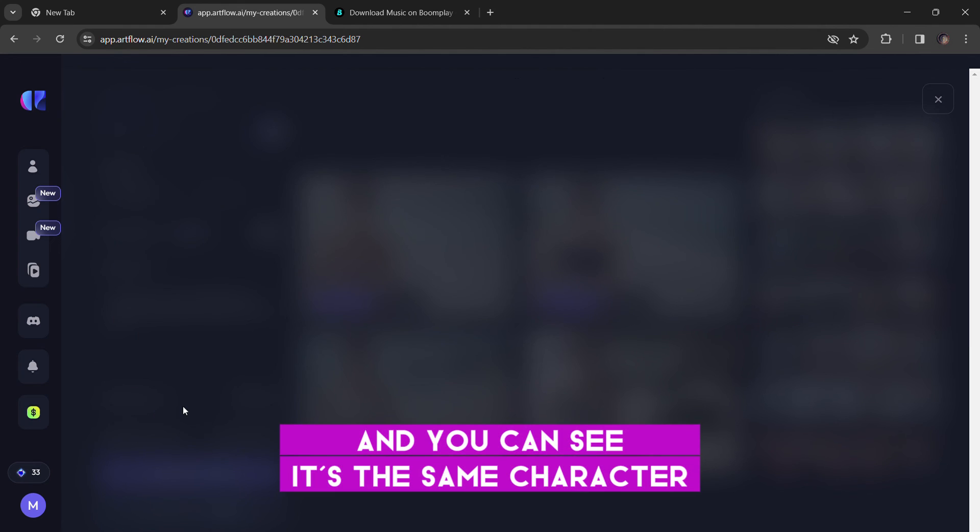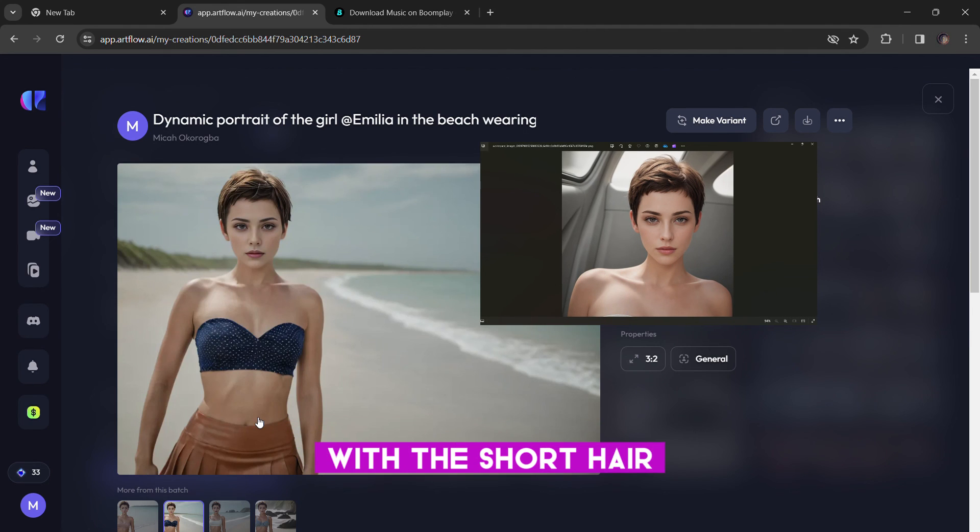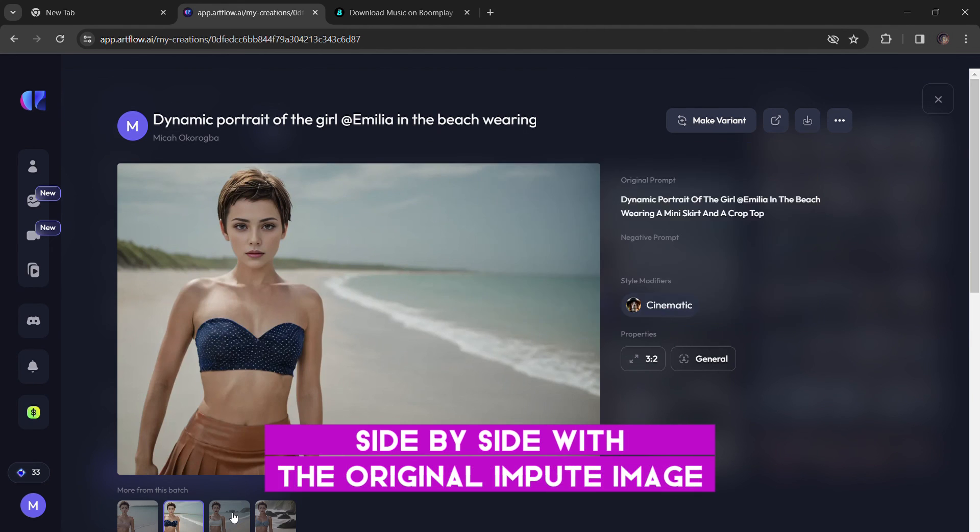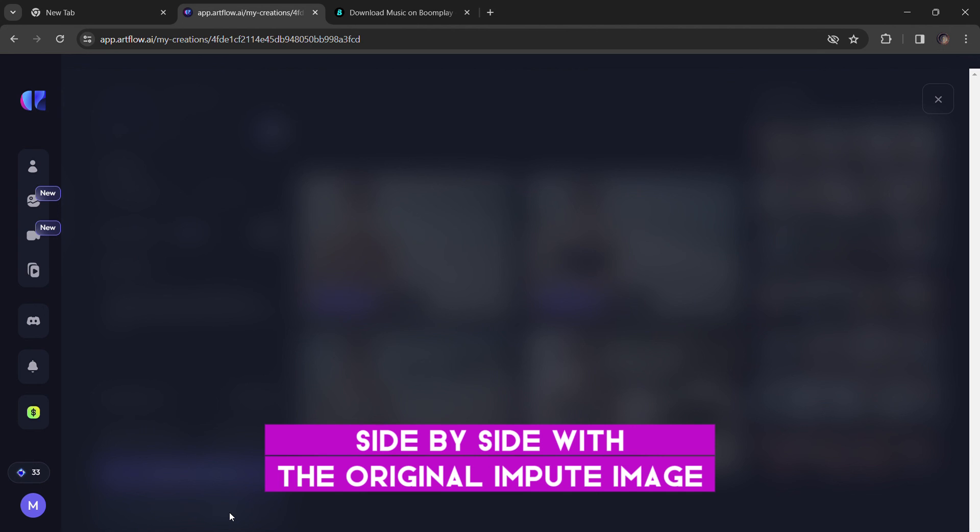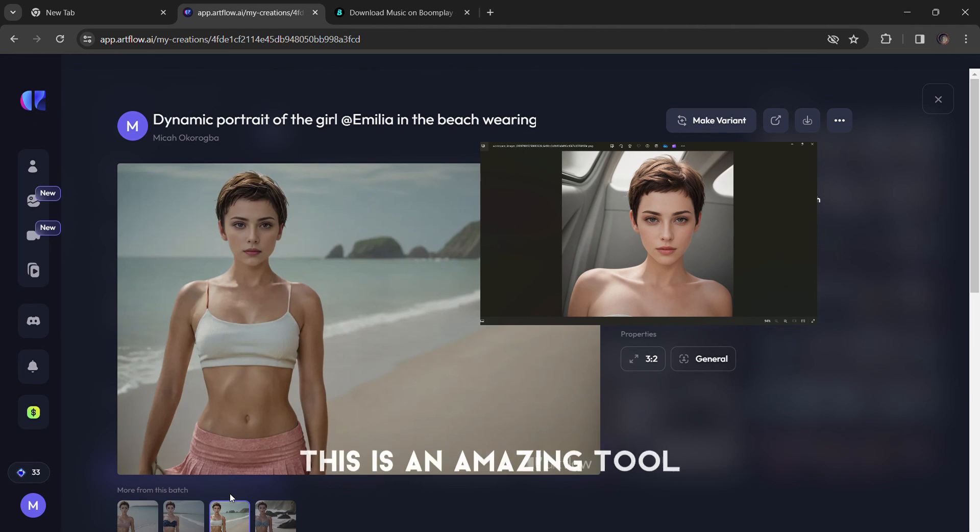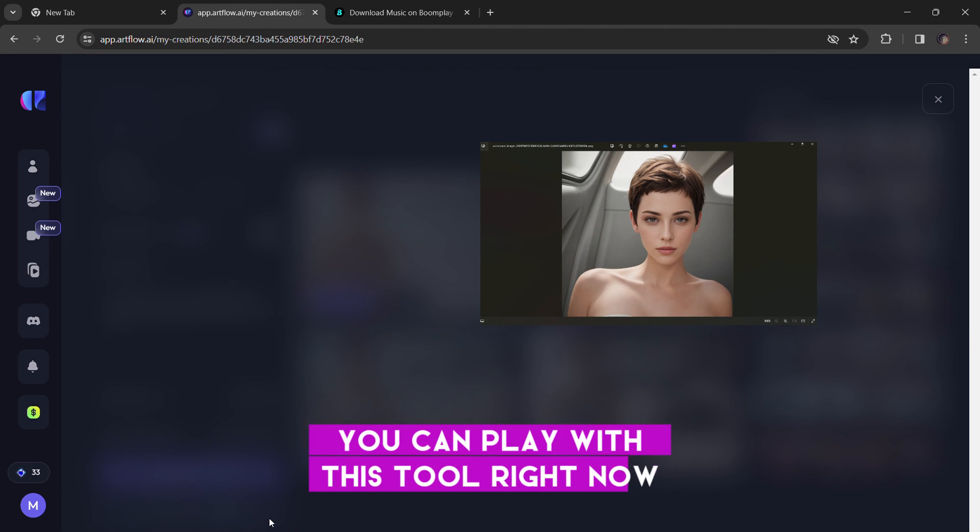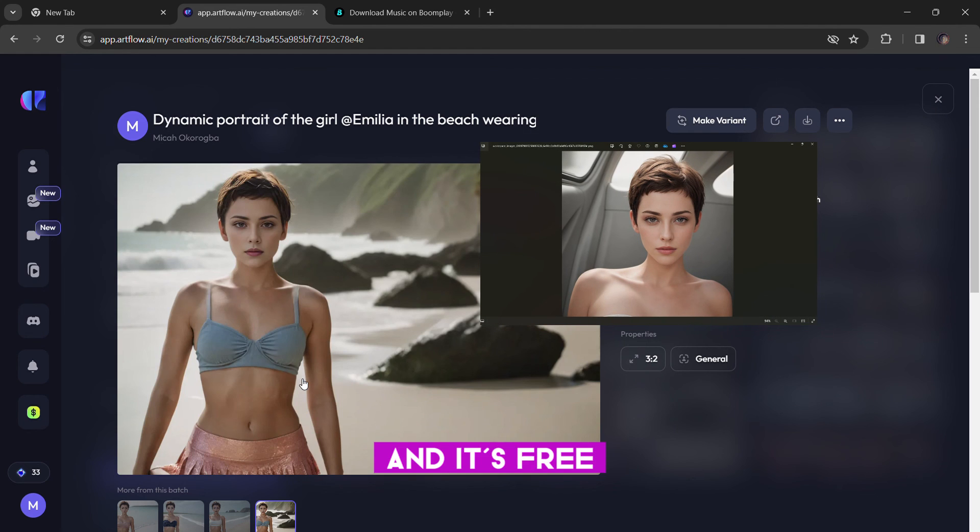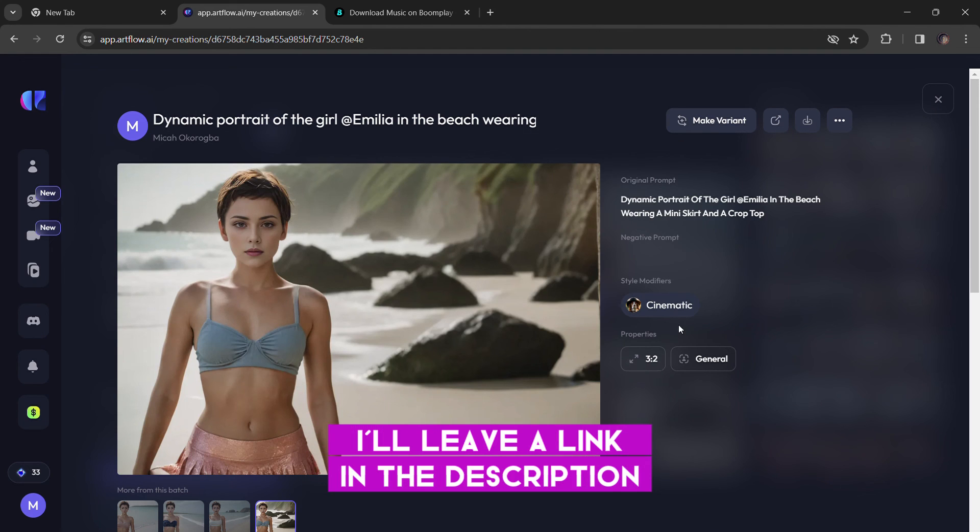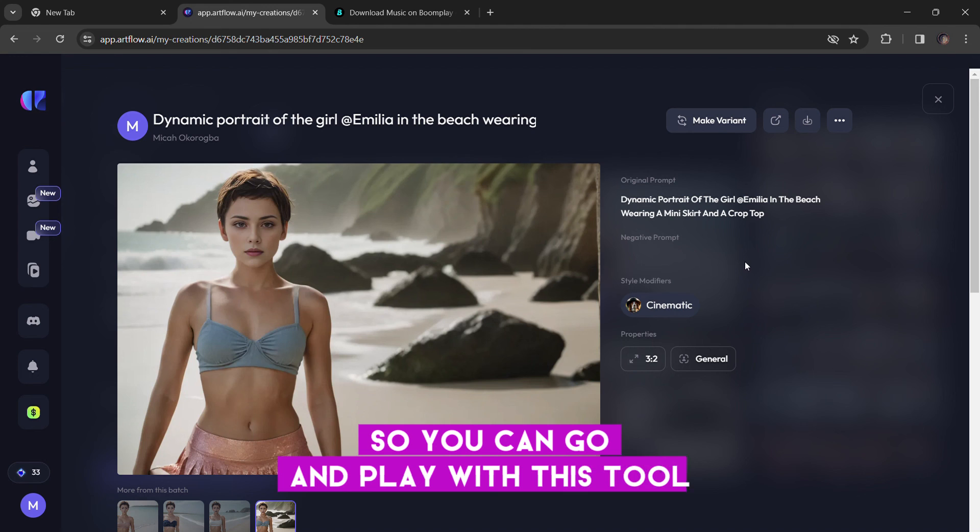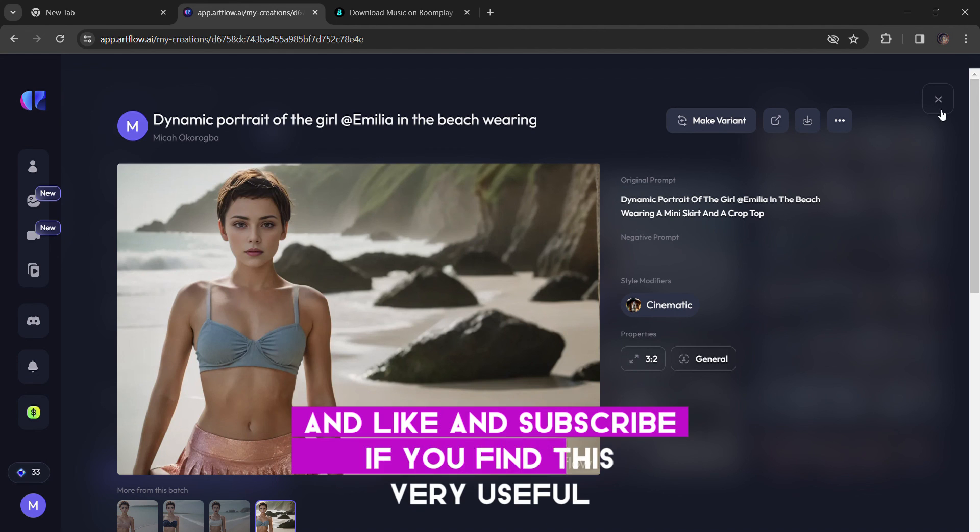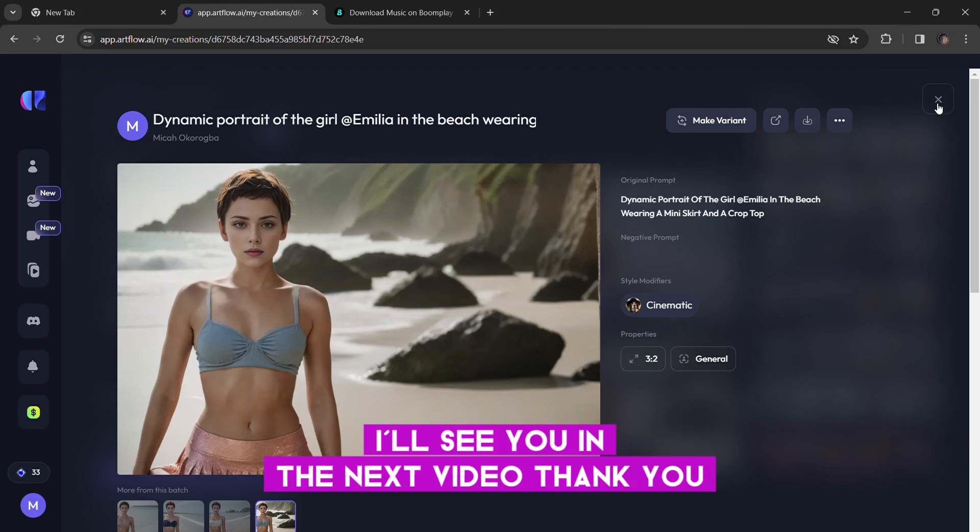As you can see the characters generated are at the left corner of the screen. And you can see it's the same character with the short hair. Look at it side by side with the original input image. This is an amazing tool and you can play with this tool right now. And it's free, totally free to use. I'll leave a link in the description so you can go and play with this tool. And like and subscribe if you find this tutorial useful. I'll see you in the next video. Thank you.